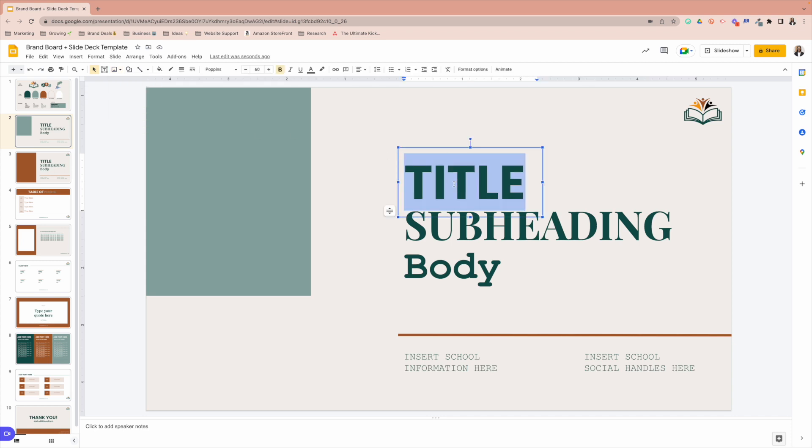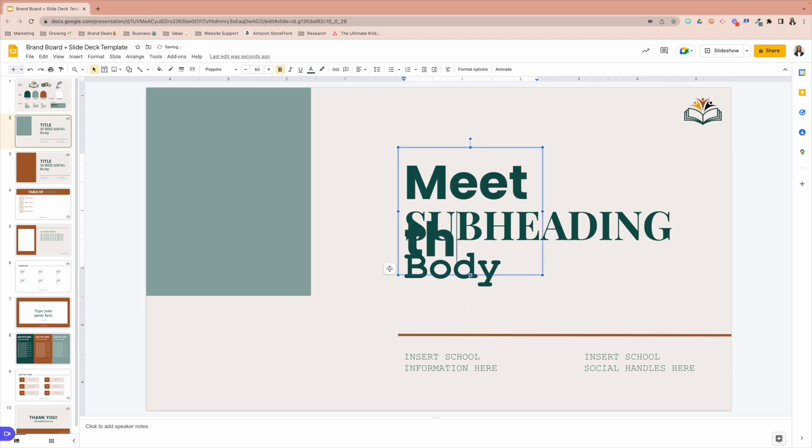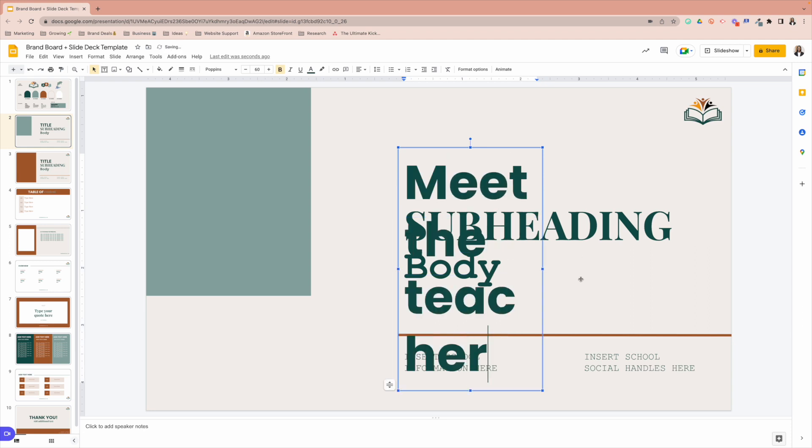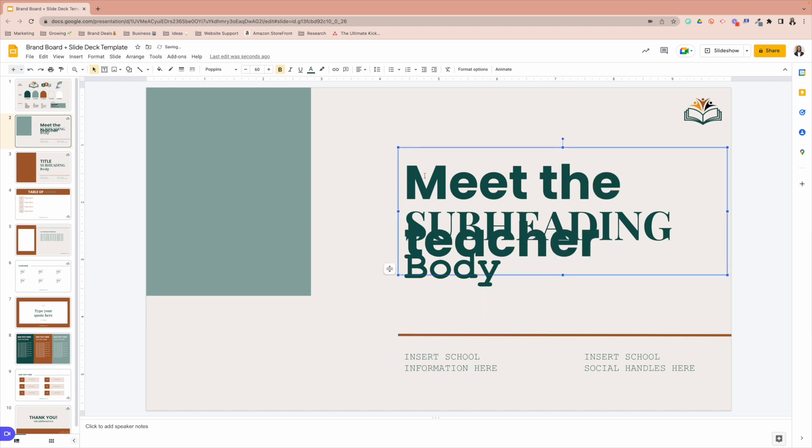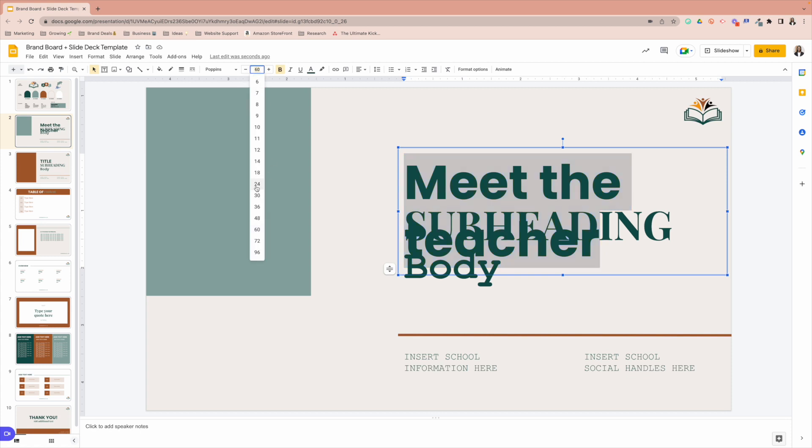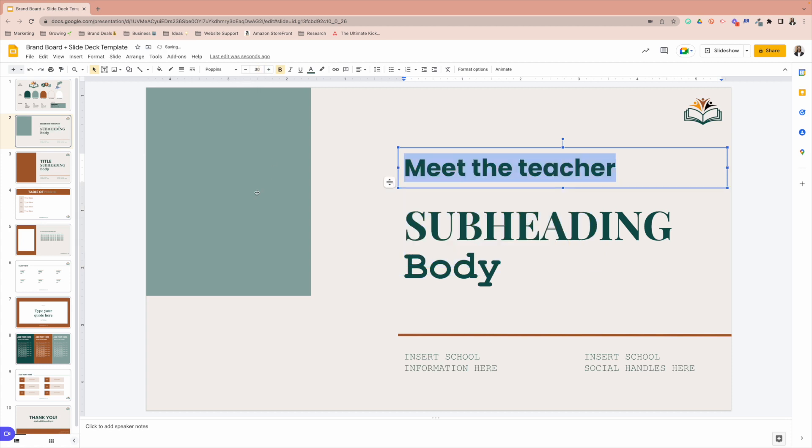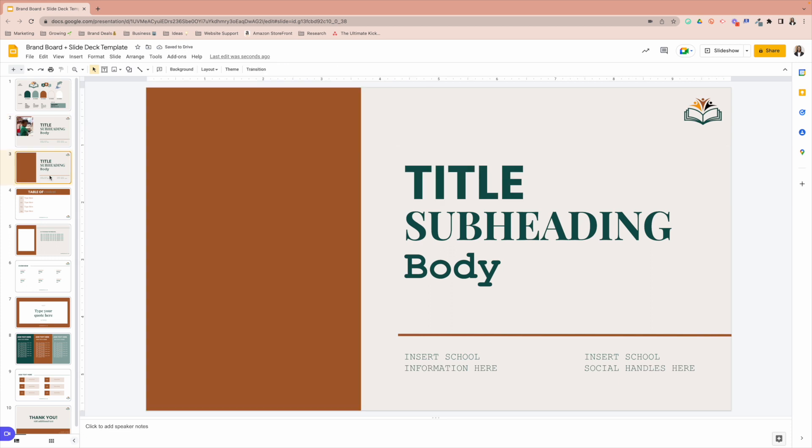All of these are text boxes. So you can go in and type whatever you need here. You can also resize these. Let's say this font is too large for you. No worries. Let's highlight it. And then we'll drop it down. On your second title page, you have the exact same option.